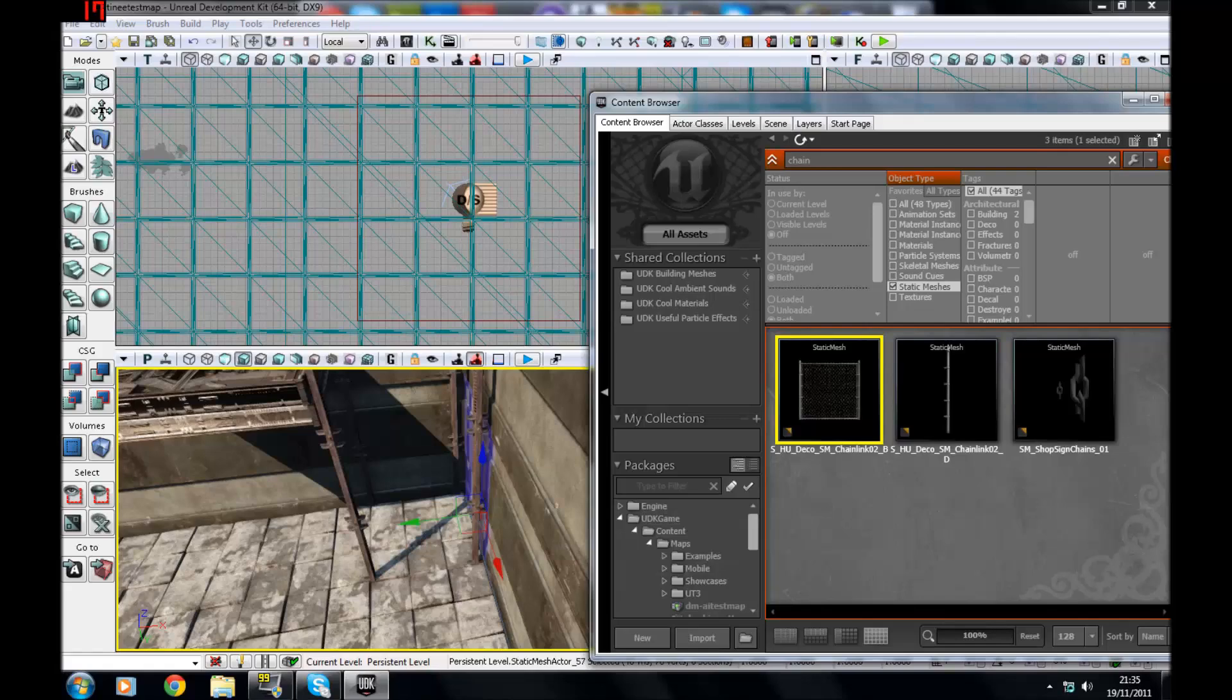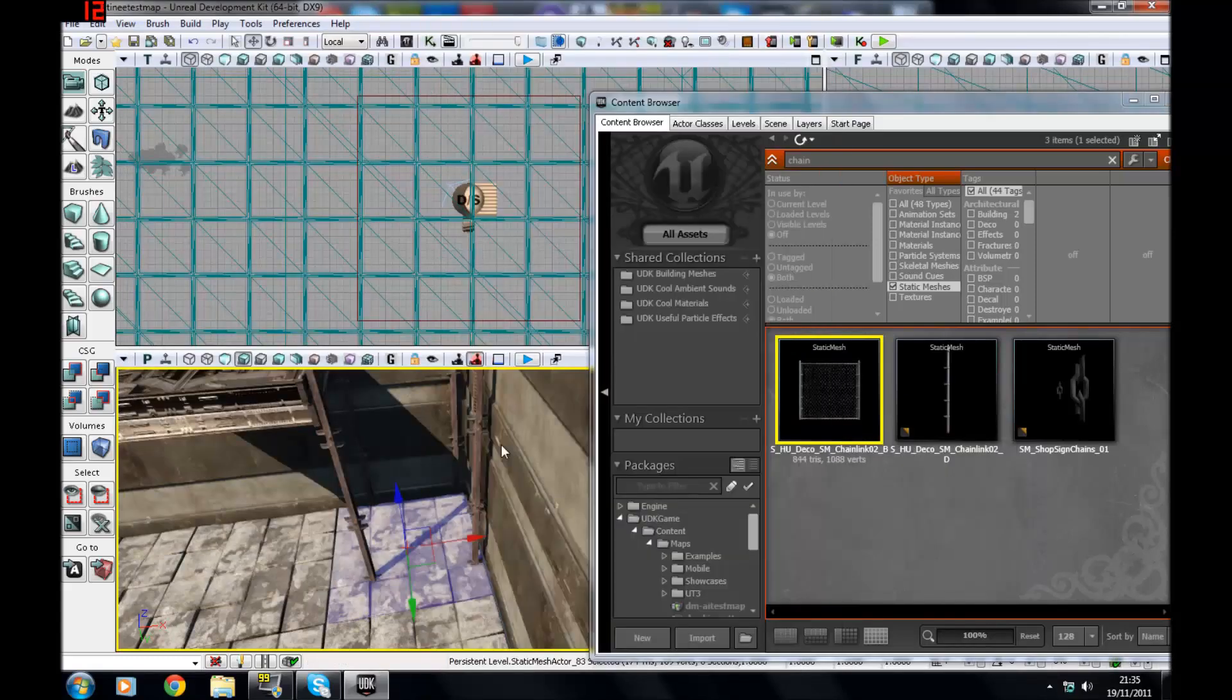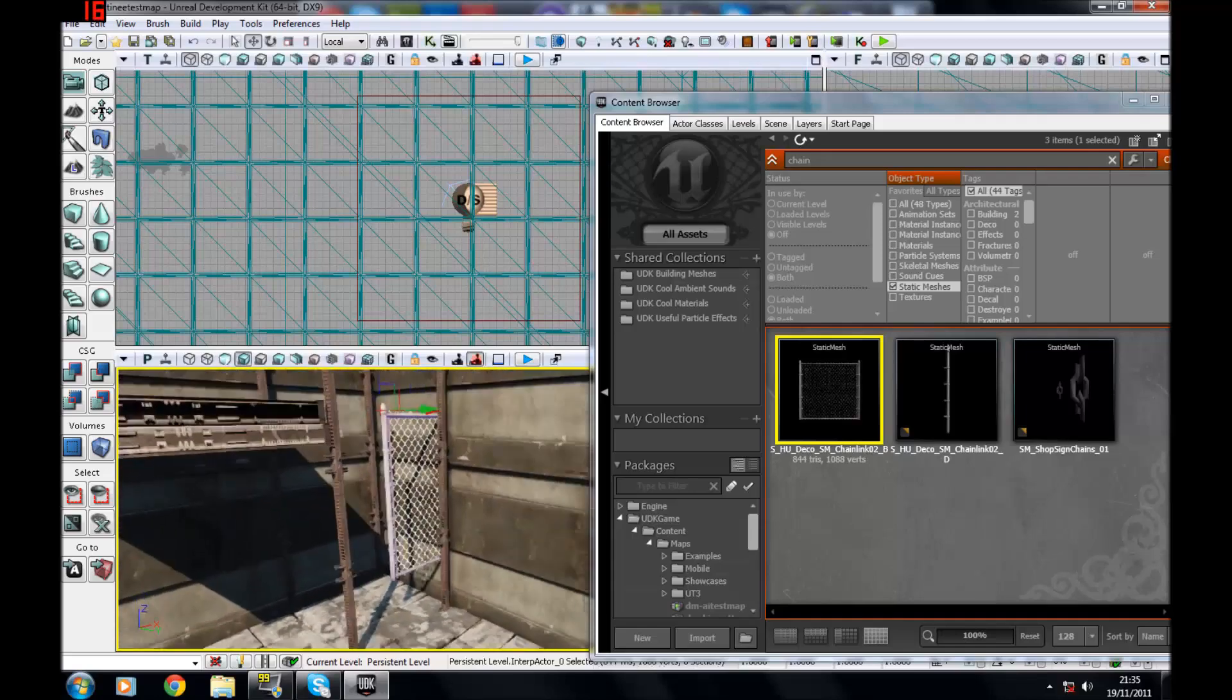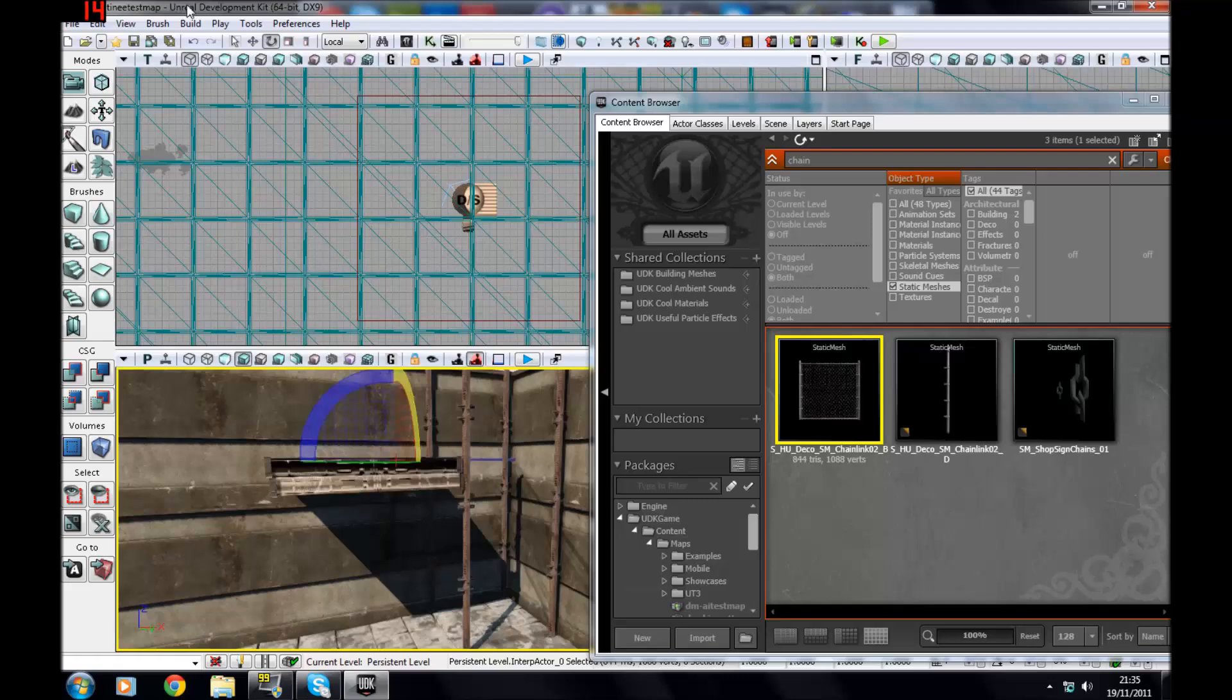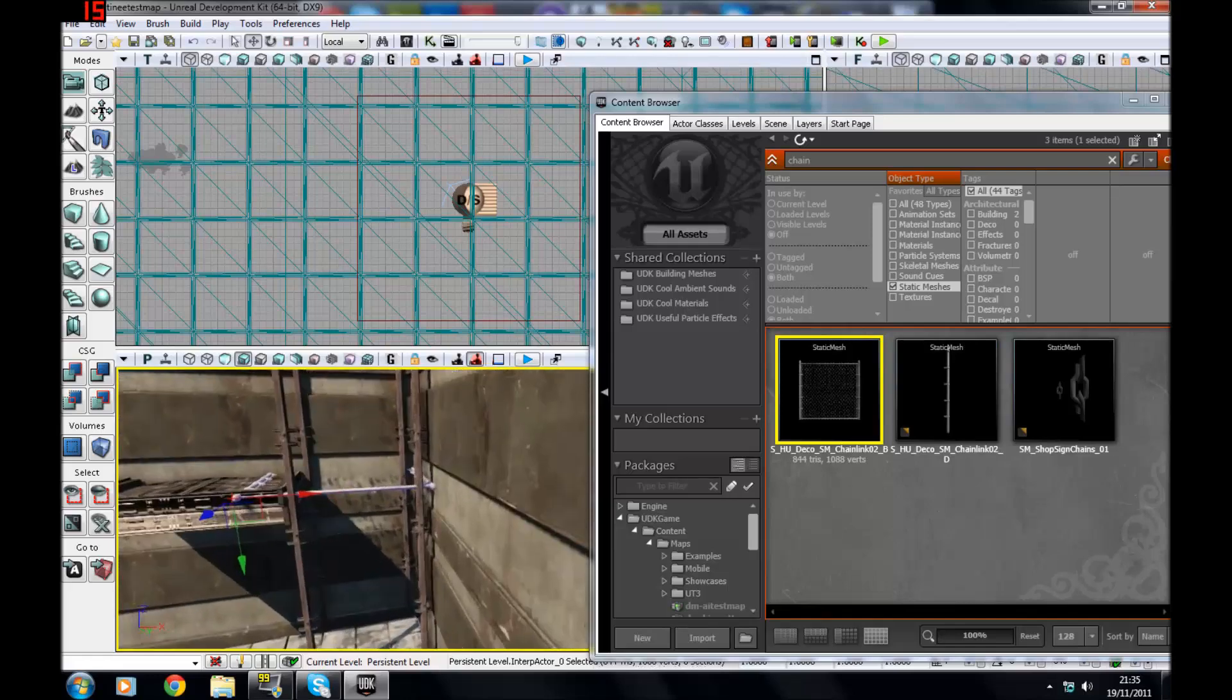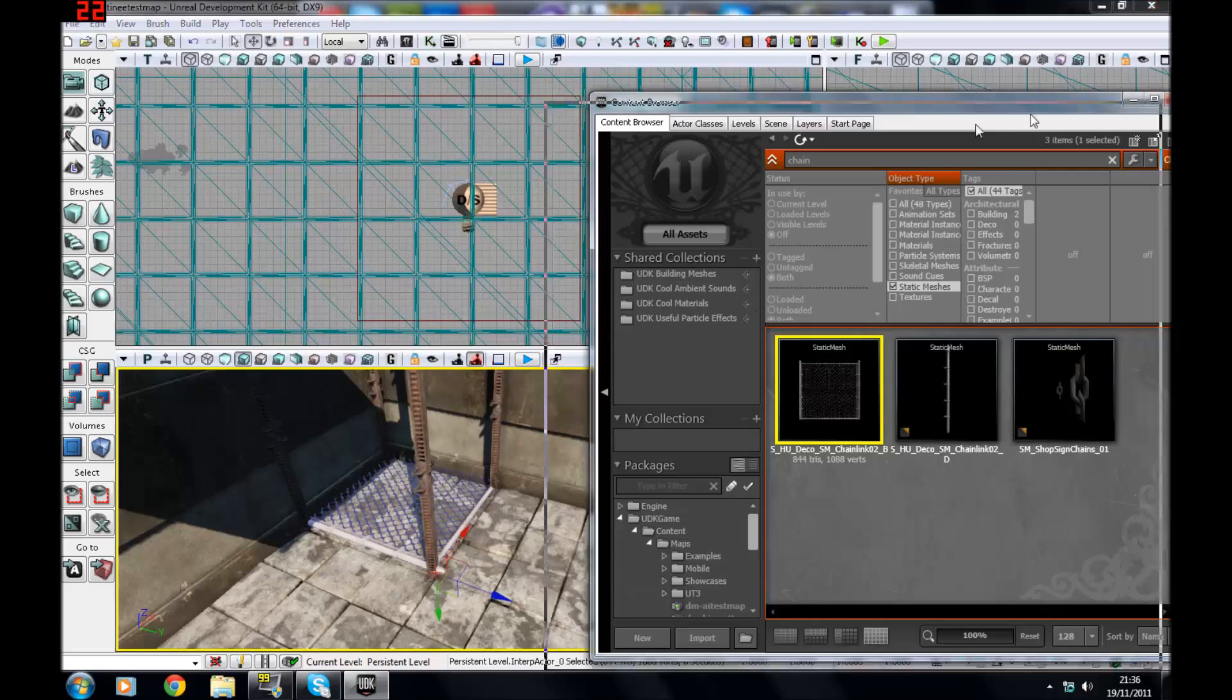When you're working with Matinee, you do not want to just drag and drop it in. You want to right click, double click on it to load it quickly, get rid of that little icon there, then right click, add interpreter, which means you can interpret it and use it however you want in Matinee. I'm just going to put this down on the ground quickly.